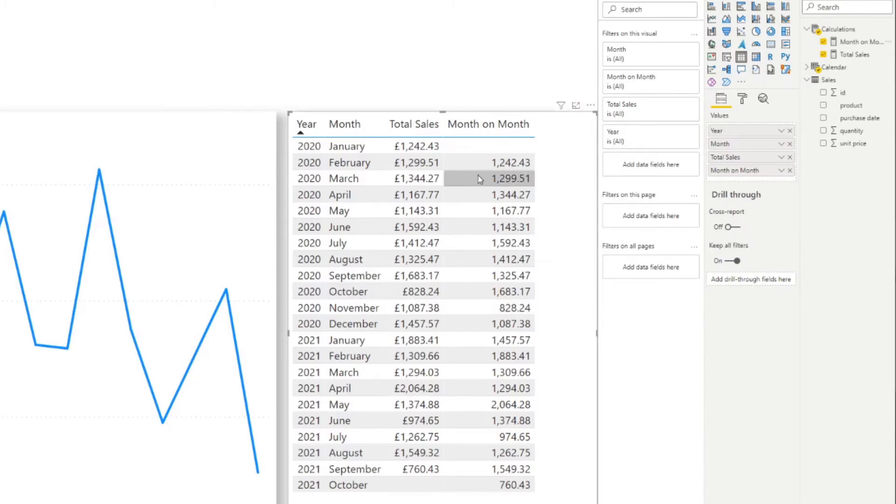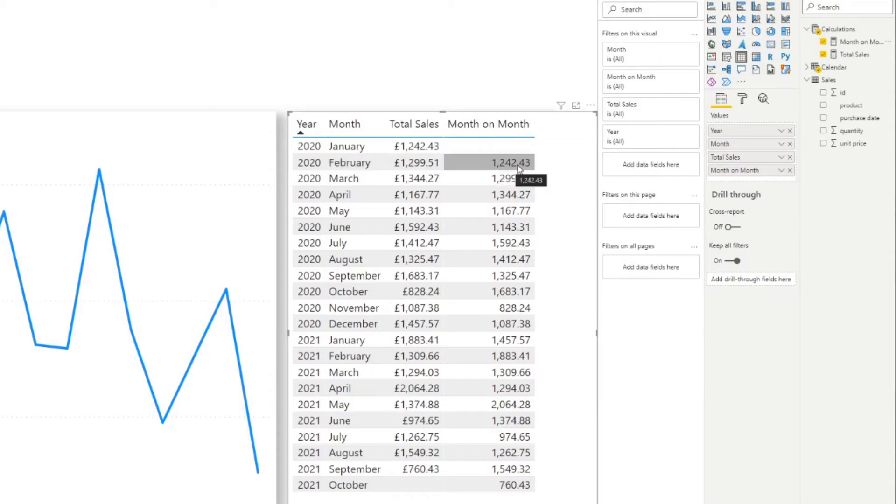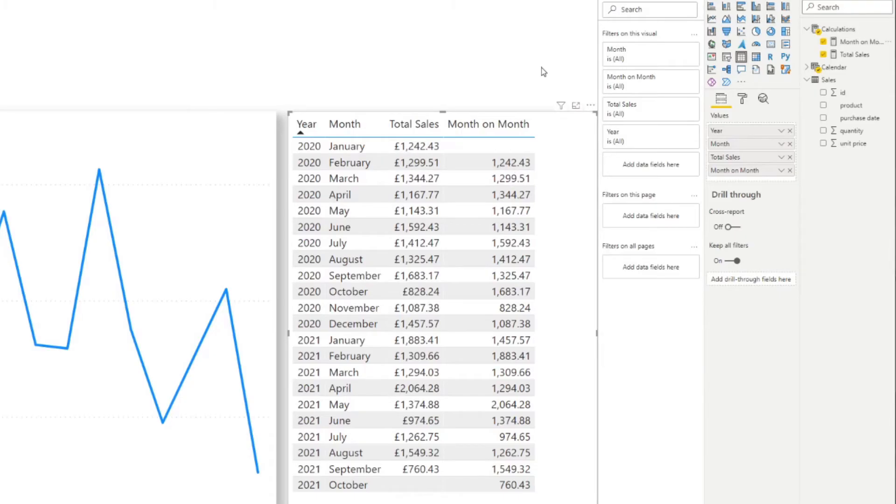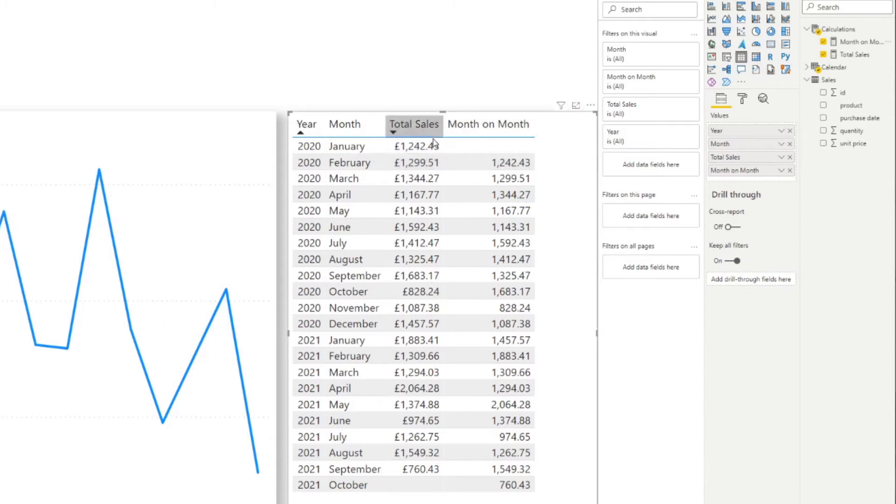So here we go. So you can see that on let's say on the February 2020, we have the month and month 1242.43 which is the total sales for the previous month. So now that's the first step done, so we're able to get the previous month's value by using the previous month function and this is what we'll need to use to compare against the total sales value.